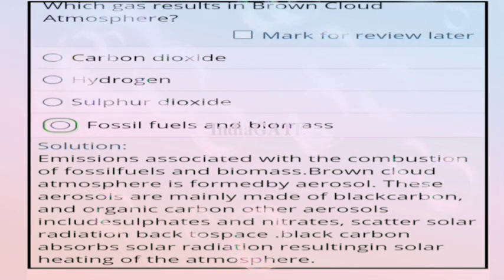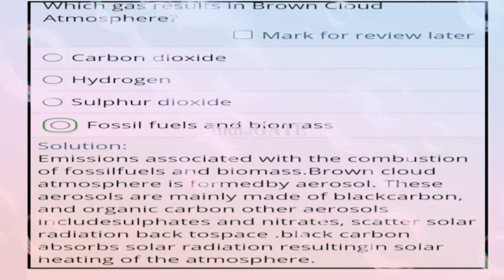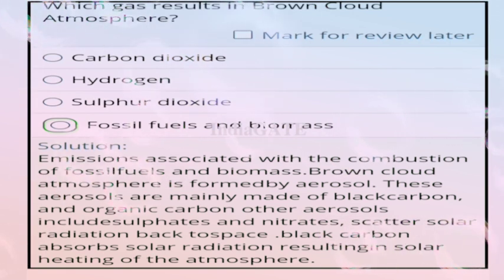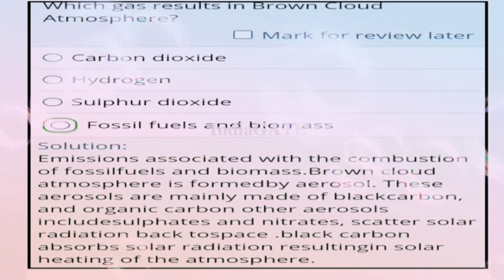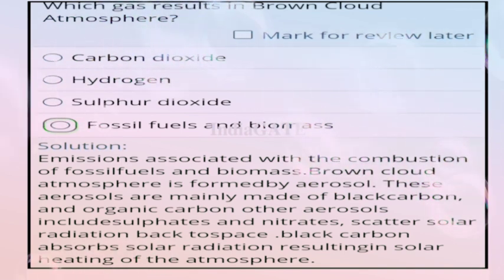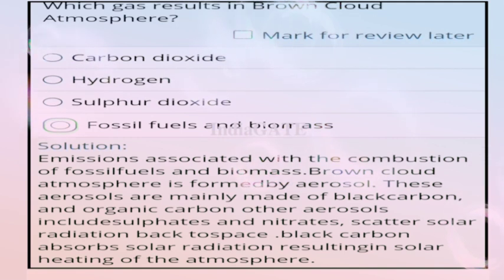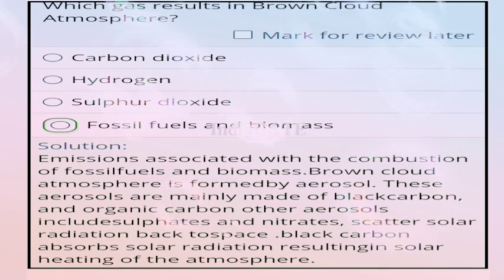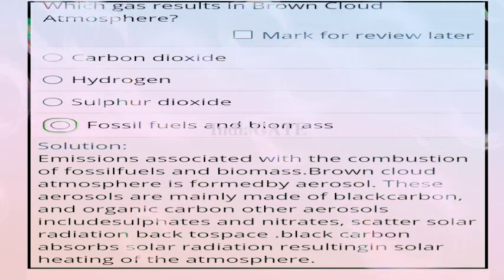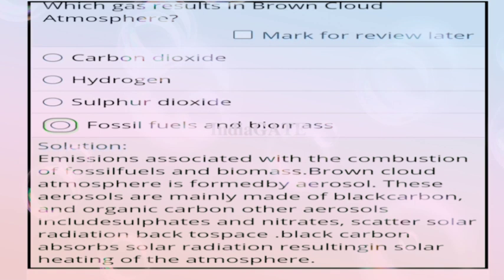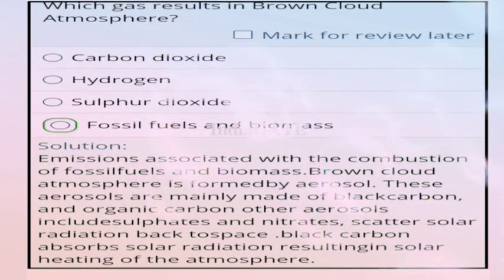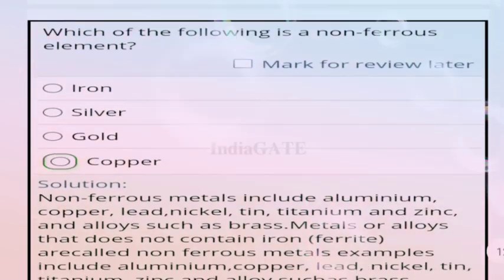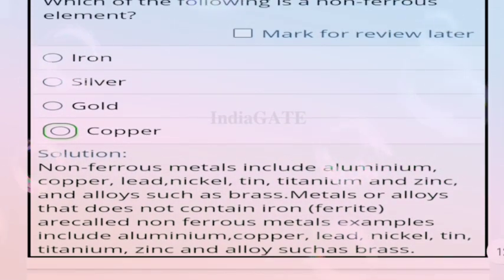Question 98: which gas results in brown cloud atmosphere? Correct answer is fossil fuel and biomass combustion. Brown cloud atmosphere is formed by aerosols mainly made of black carbon and organic carbon, along with sulfate and nitrate. Black carbon absorbs solar radiation resulting in heating of the atmosphere.